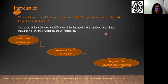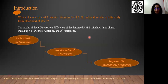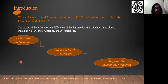Austenitic Stainless Steel 316L makes it behave differently from other kinds of steels. The results of the X-ray diffraction pattern of the deformed SS 316L show three different phases, including epsilon martensite, austenite, and alpha-prime martensite. During the cold plastic deformation of the mentioned steel, the strain-induced martensite transformation occurs, which leads to the improvement of the mechanical properties of the steel.